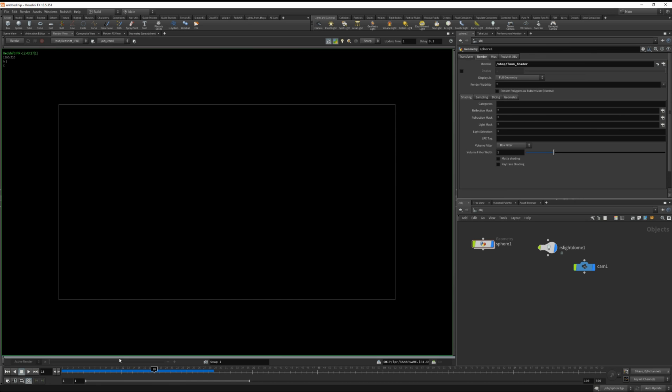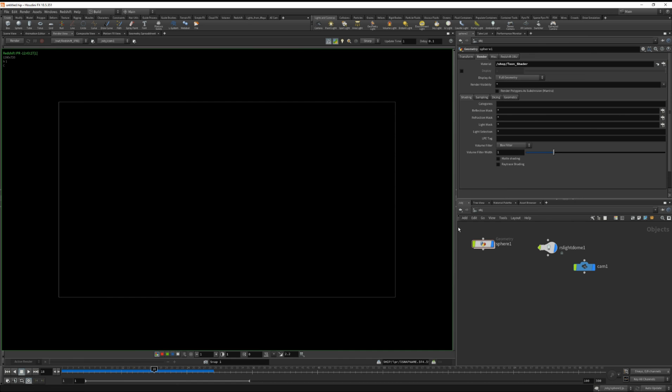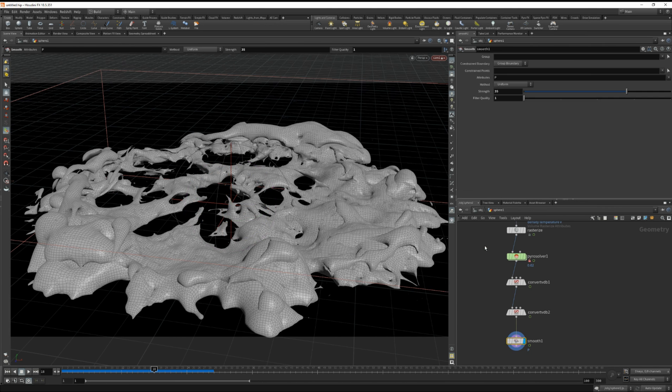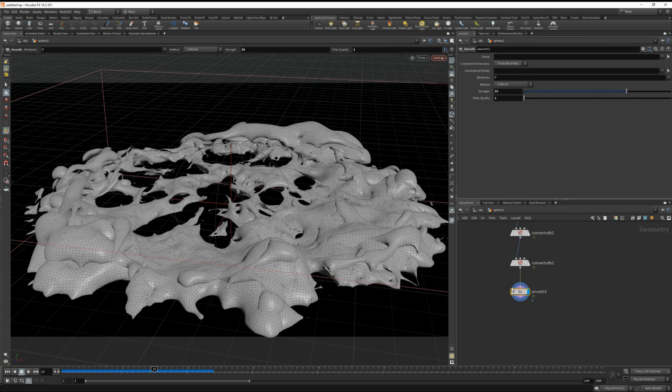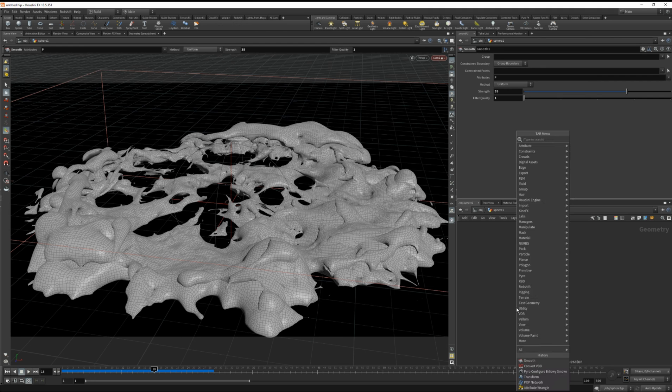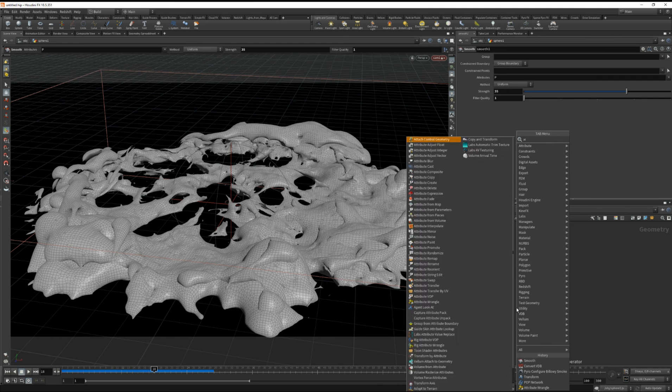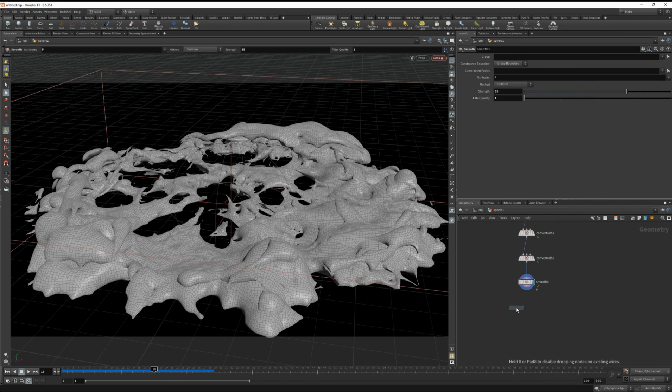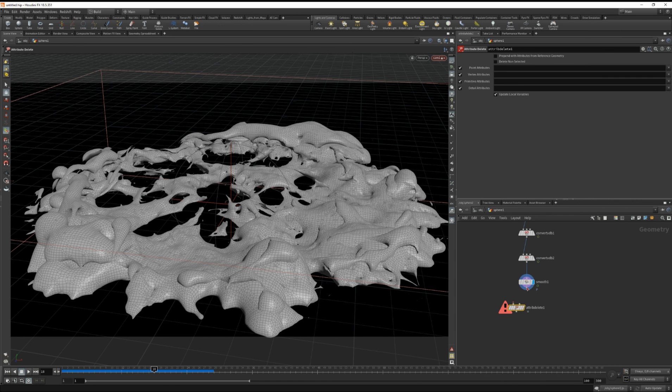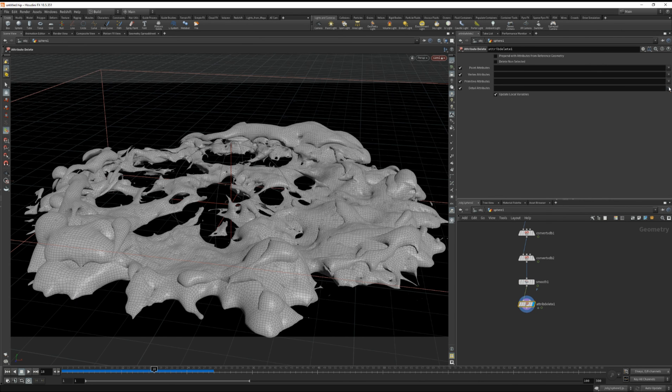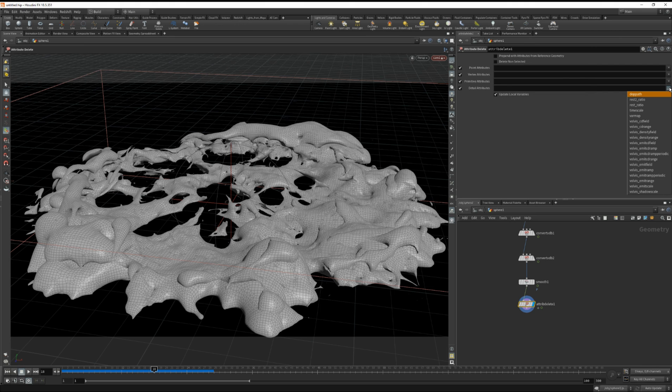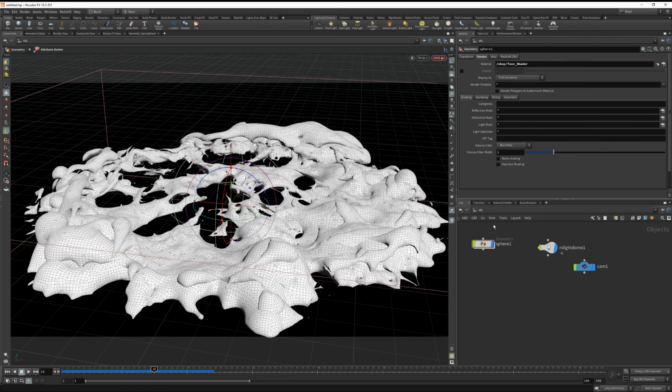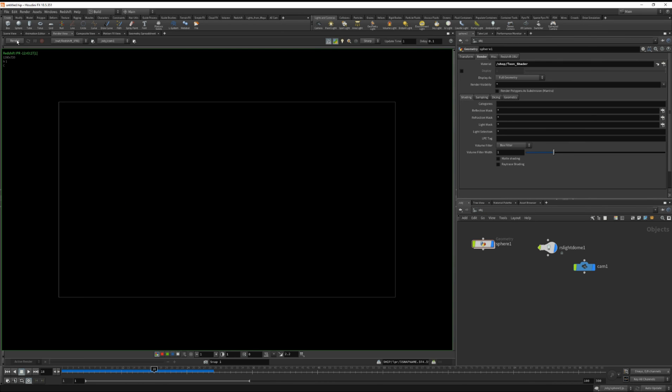Okay, we're not seeing anything at the moment and that is because there is an attribute that we need to delete that was created when we dropped down either the pop net or the pyro solver. And I'll show that to you in a second. So let's type in attribute delete. And I believe it's under, yes, primitive attributes, we're going to delete the material. Now if we go back to our render view and hit render.